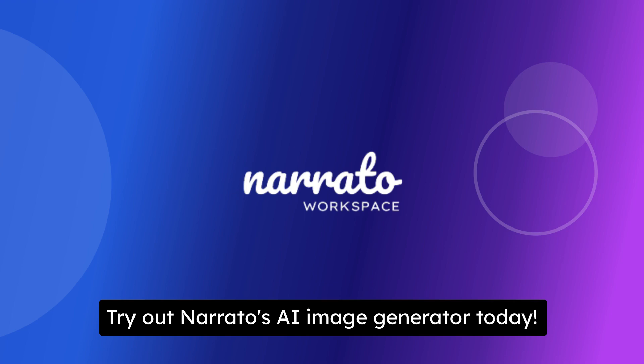Image generation made easy and fun. Try out Narrato's AI Image Generator today.